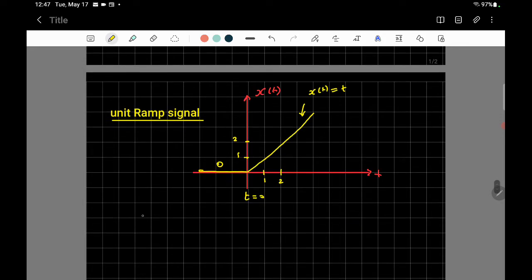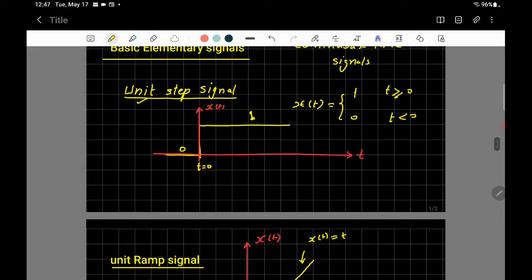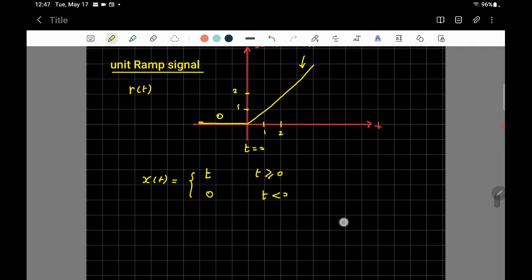Mathematically, the unit ramp signal is expressed as x(t) equal to t when t is greater than or equal to zero, and zero when t is less than zero. In most textbooks this signal is called r(t) for ramp, while the unit step is called u(t). So u(t) means unit step and r(t) means unit ramp — a signal that increases linearly and is zero before t equals zero.